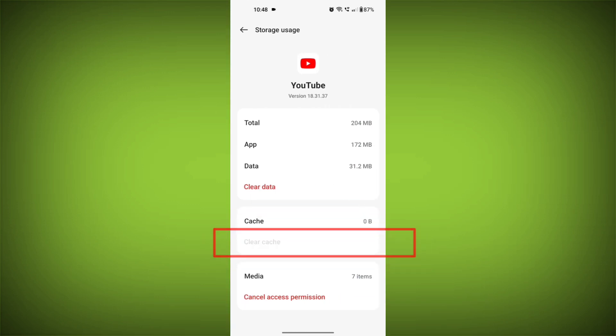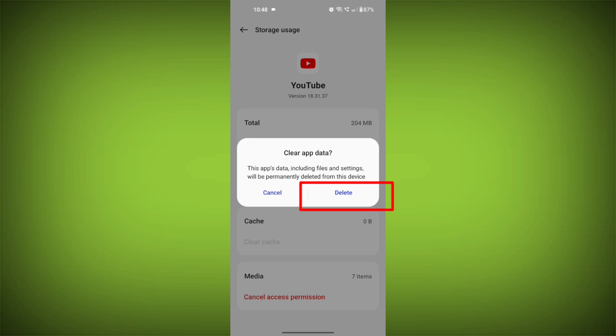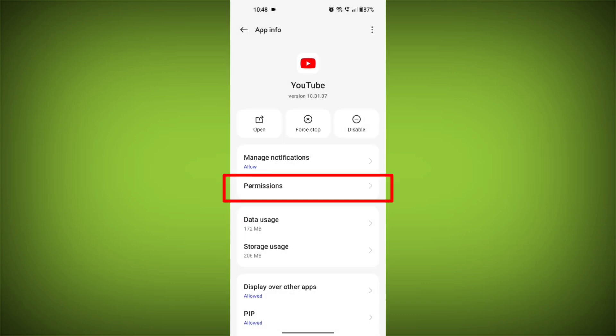Then tap on clear data and confirm to clear it. Go back and find permissions. Allow all the permissions.